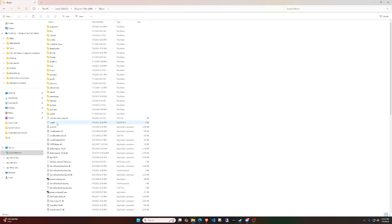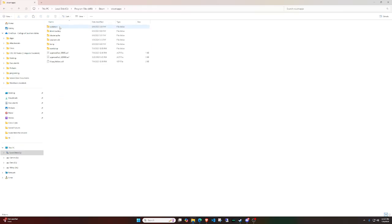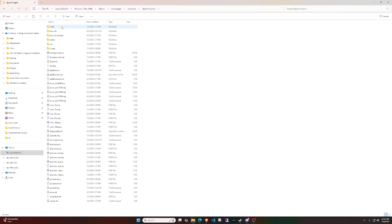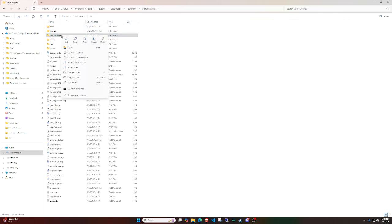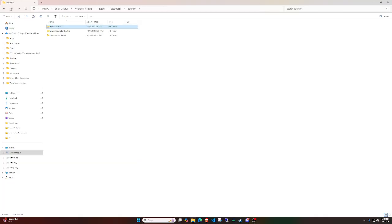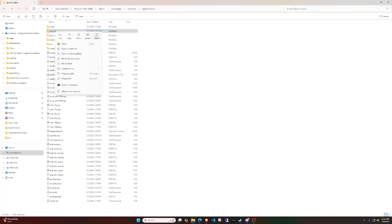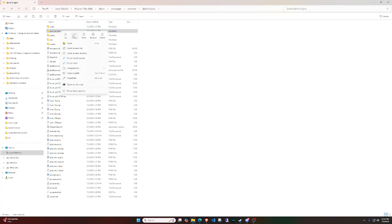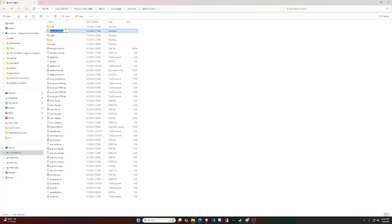You're going to go to Steam, then SteamApps, then Common — right here at the top — and you're going to click on Spiral Knights. Normally when you come into your folder, this is what it's going to look like. You're going to see all of these different files and folders, but what you're looking for is the java_vm folder.